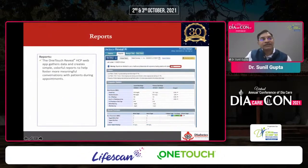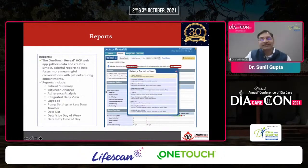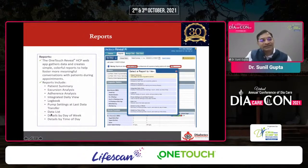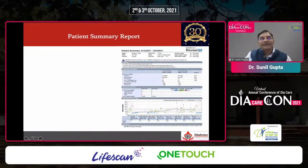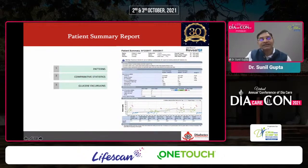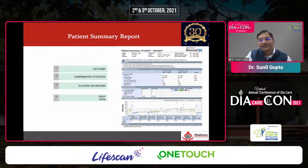The OneTouch Reveal webpage provides multiple fields: patient summary, excursion analysis, adherence analysis, logbook, pump settings if on a pump, intraday details, comparative statistics, glucose excursions, and daily view. The logbook report shows glucose readings organized by the patient's personalized schedule, tracing sequence, time in range, above range, below range, and the exact time each reading was taken.